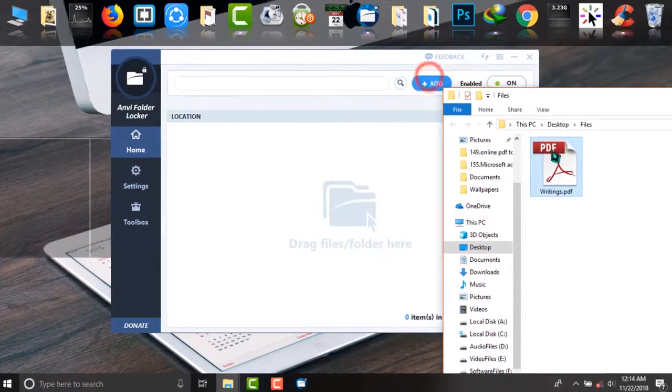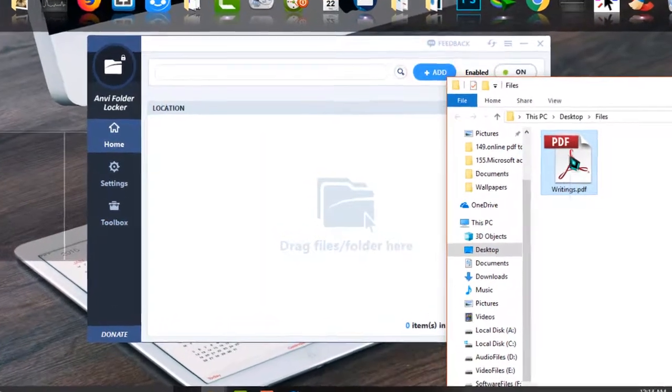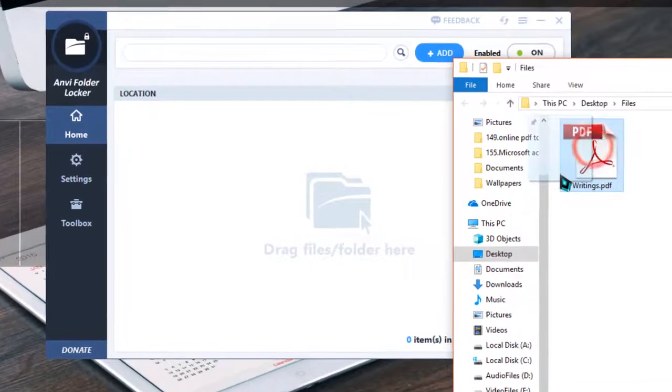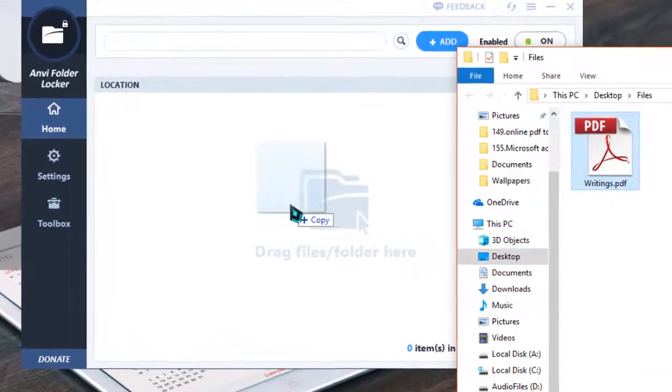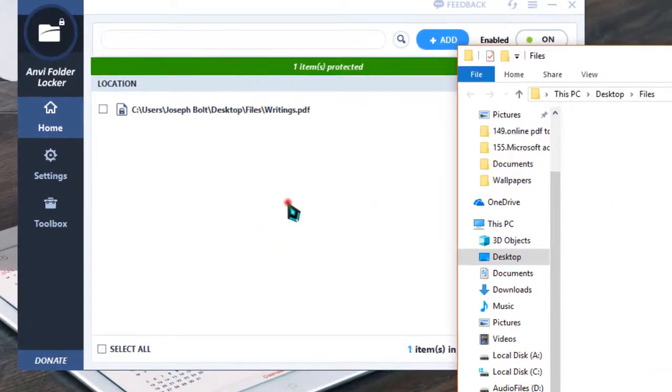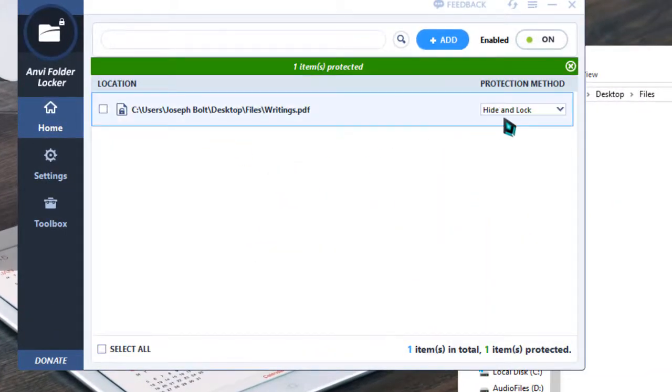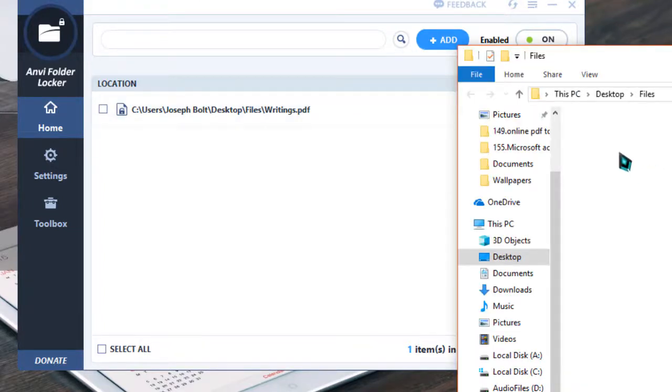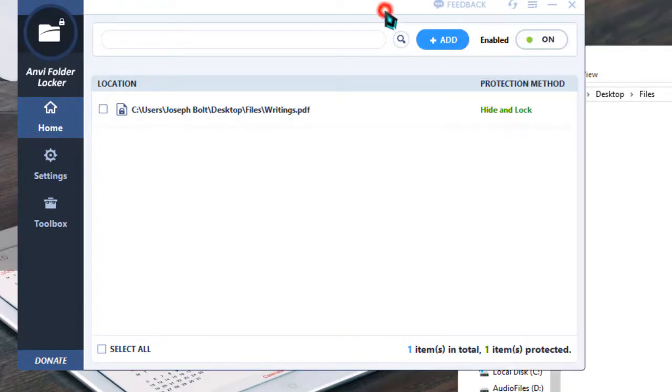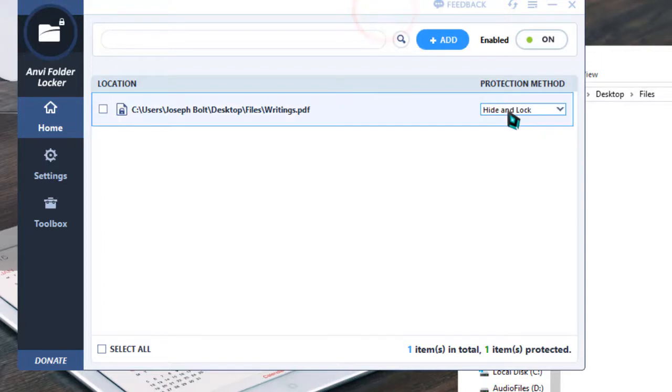What I'm going to do is simply drag the file to Anvi Folder Locker. Okay, now it is in hide and lock condition and the file has been hidden from the folder.